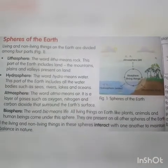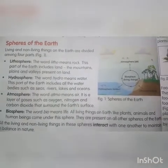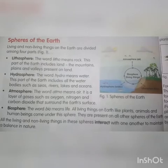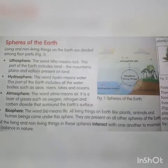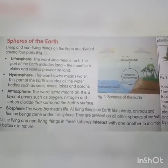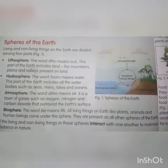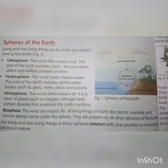The word 'hydro' means water. The hydrosphere is the part of the earth that includes all the water bodies, such as seas, rivers, lakes, and oceans.